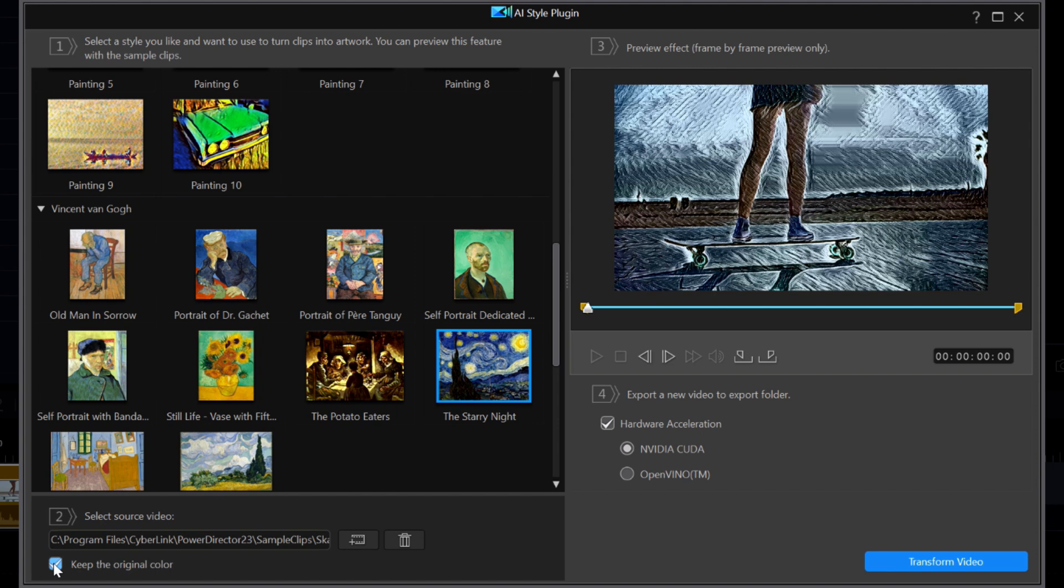I could stick with the original colors, but Van Gogh's certainly have a lot more color, so I'm going to go with that.